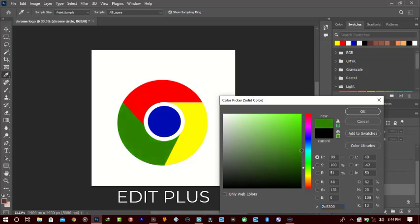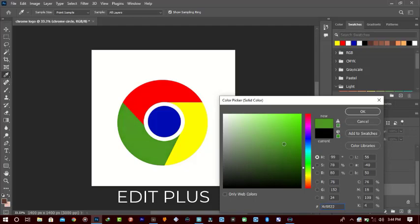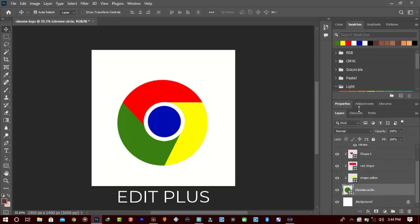We're about 80 percent done. Let's place it somewhere around here, take it down a bit, and make it a bit darker. Note the values I'm going to use at the end of this tutorial so you can get the exact results. Just hit the OK button.